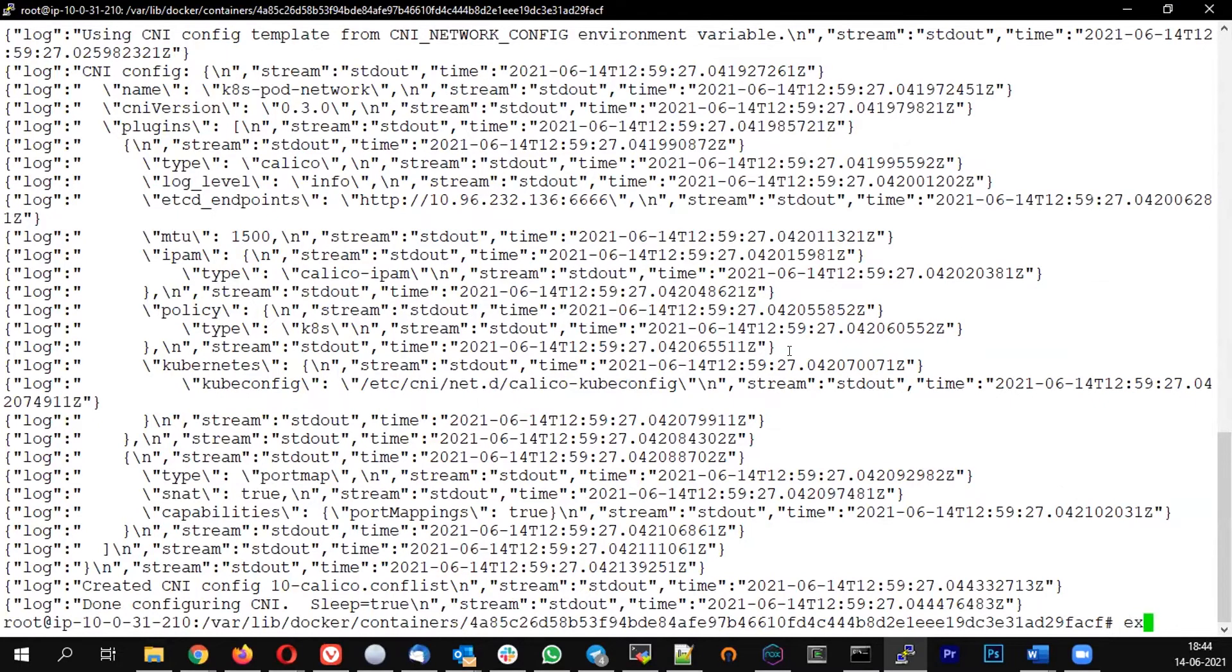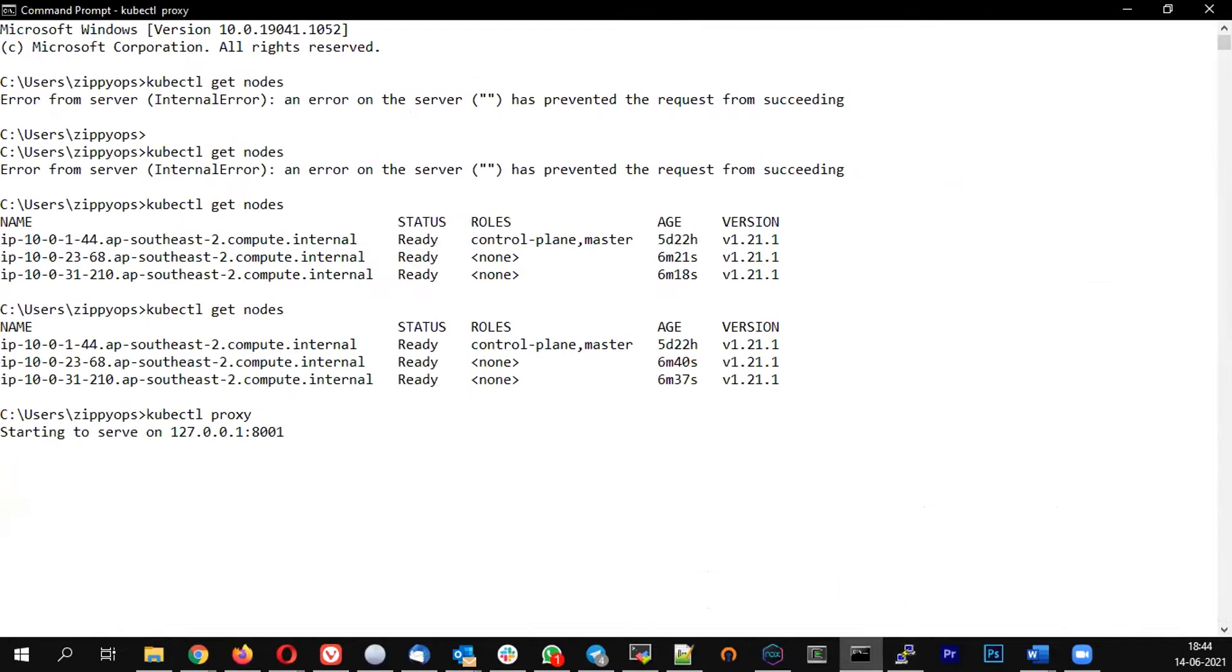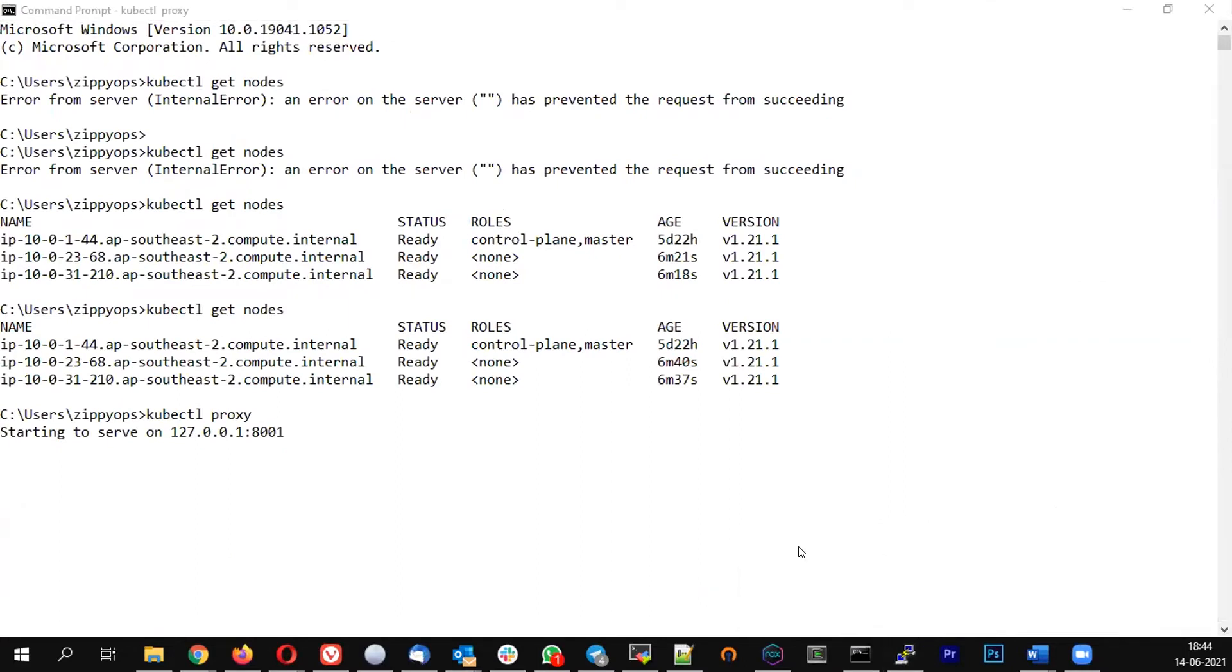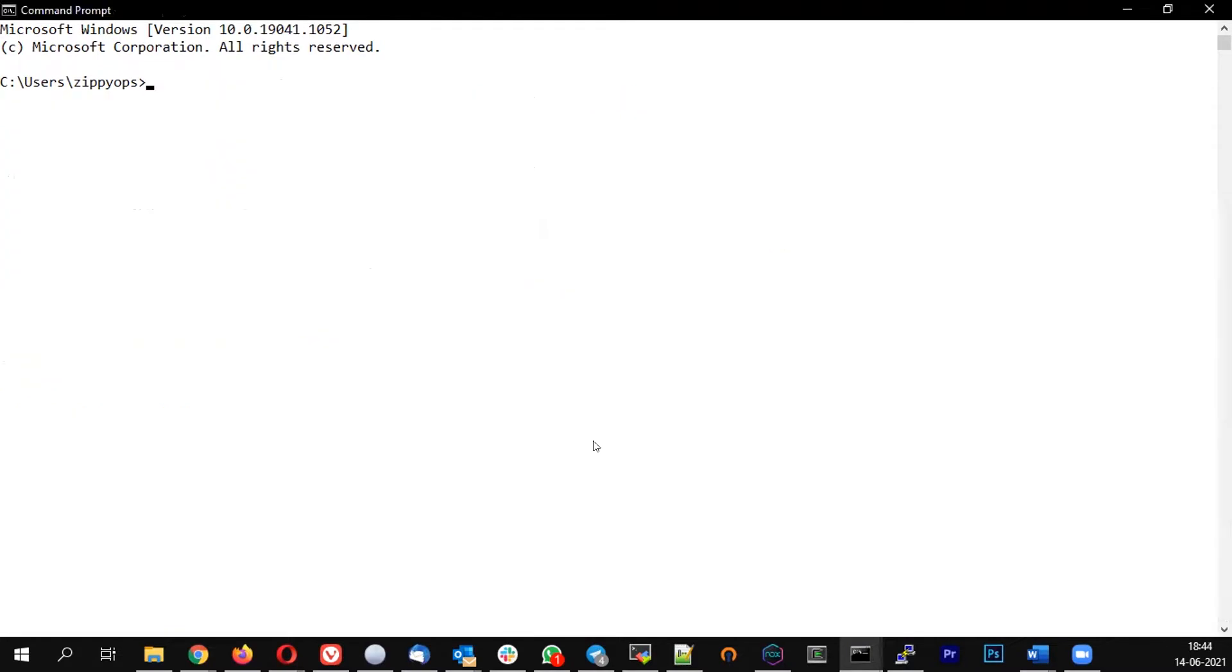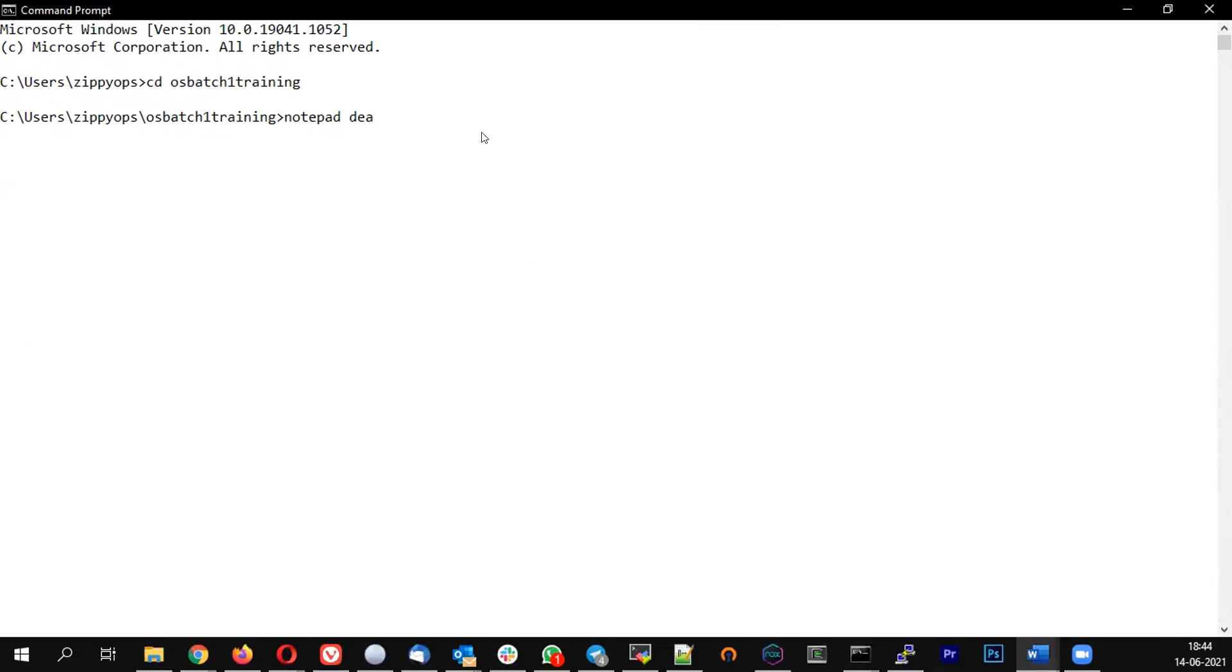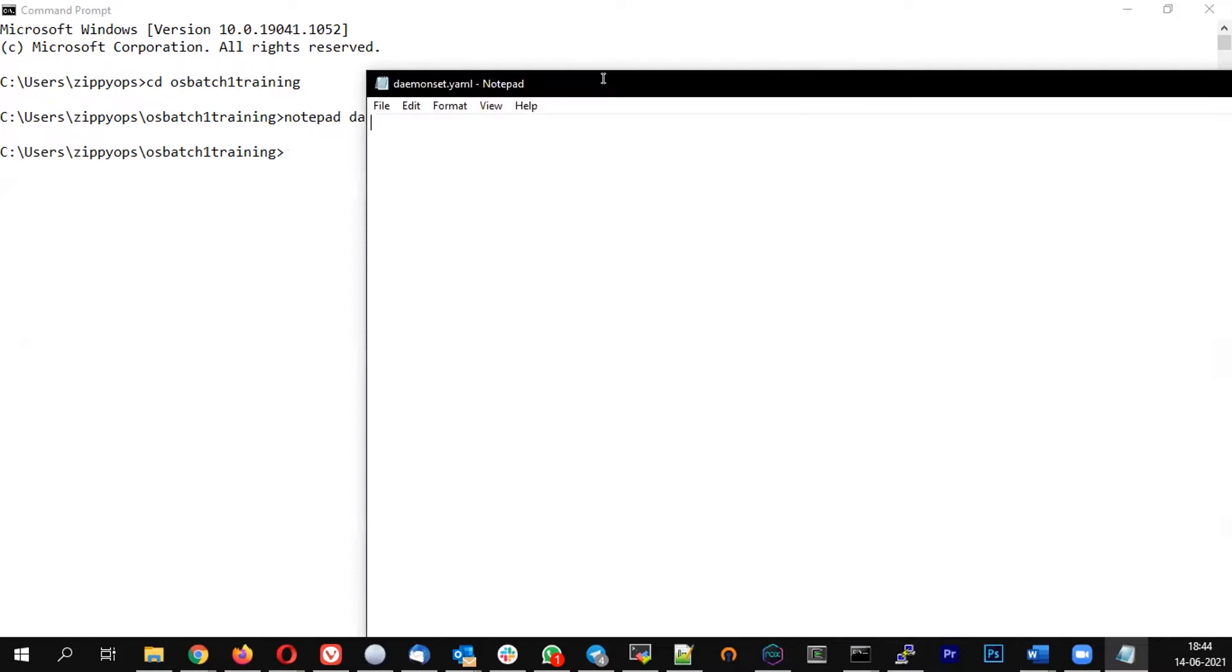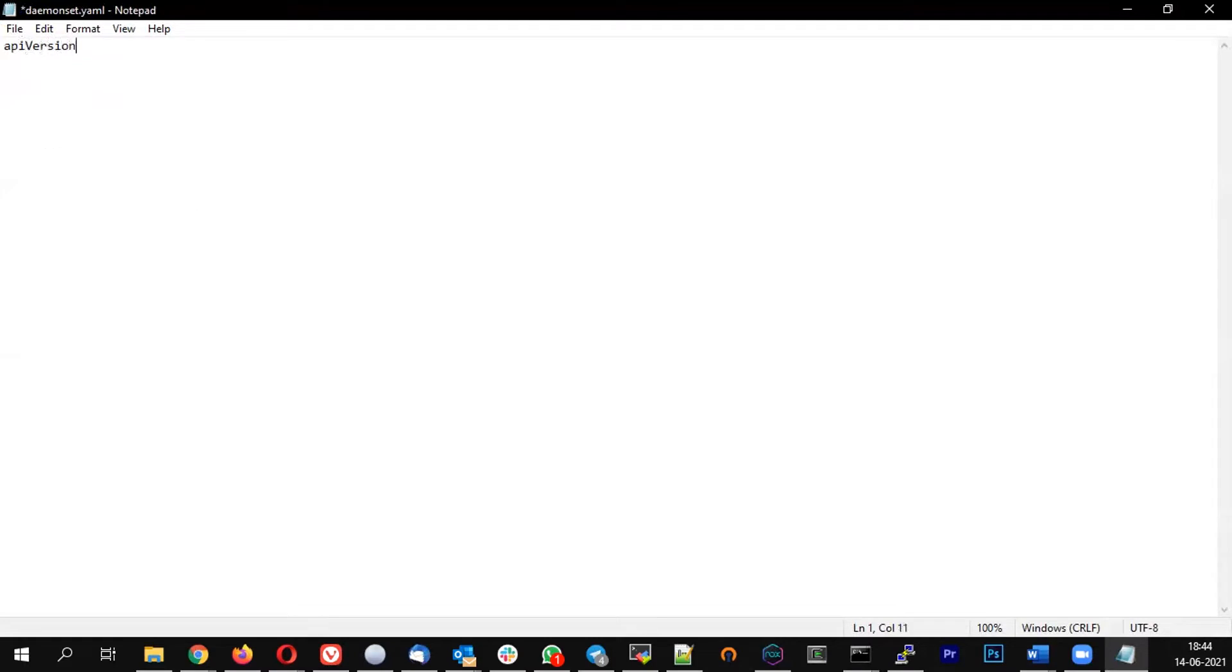So let me open a new command prompt. I'm going to batch one training and pad.